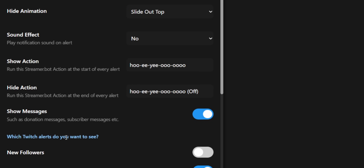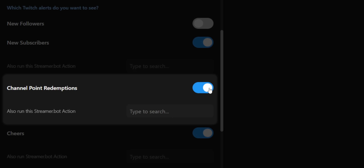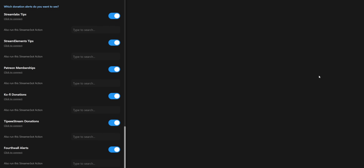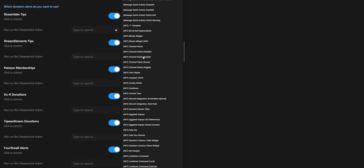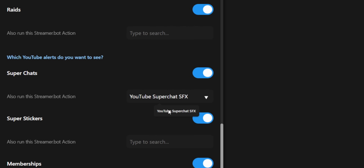Finally, you can individually turn on and off every single type of alert. For example, if you don't care to show alerts for every channel point redemption, you could just turn that off. Scroll all the way to the bottom and you'll see all the options for showing Patreon alerts, StreamElements donations, and Fourth Wall merch alerts. Under each type of alert there's a box that says 'Also run this Streamer Bot action,' which works the same as the Show Action box — except if you want a different sound effect per platform, you just create a separate Streamer Bot action, type it in each of the boxes, and you can have per-platform sound effects.